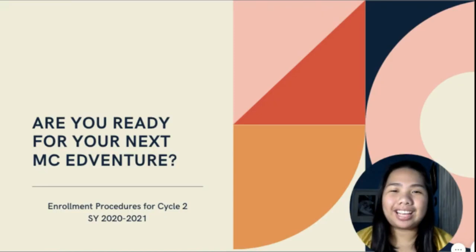Hello, MC College students. This is Soda Garcia. Are you ready for the next MC adventure? To enroll, please take note of the following steps.